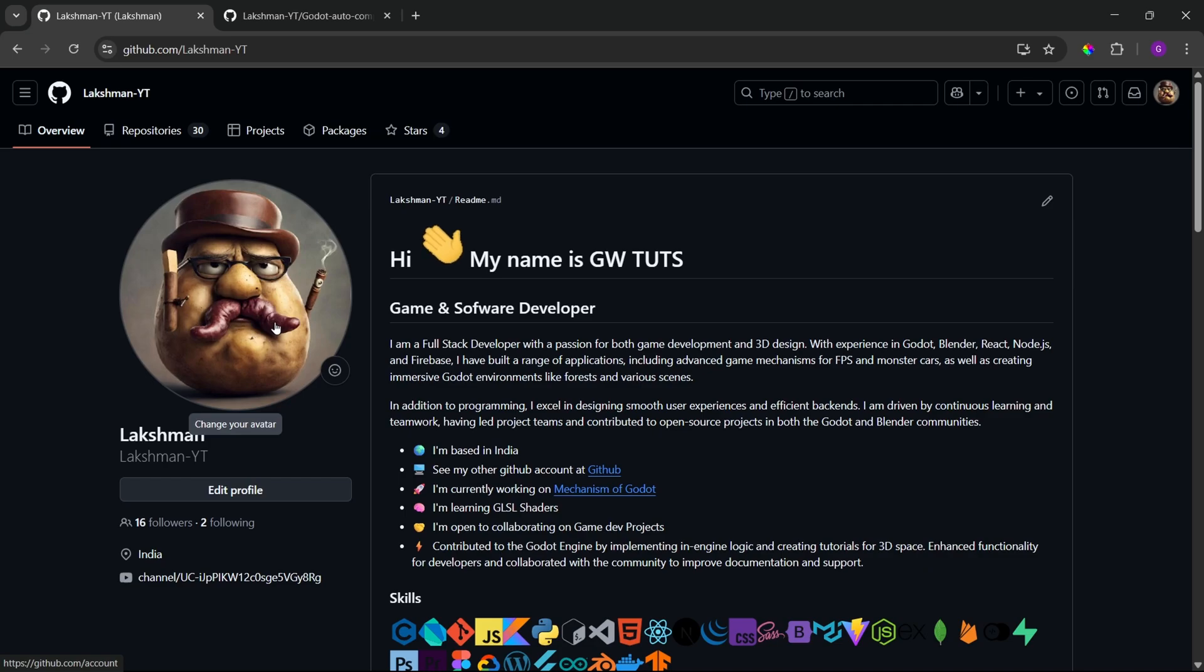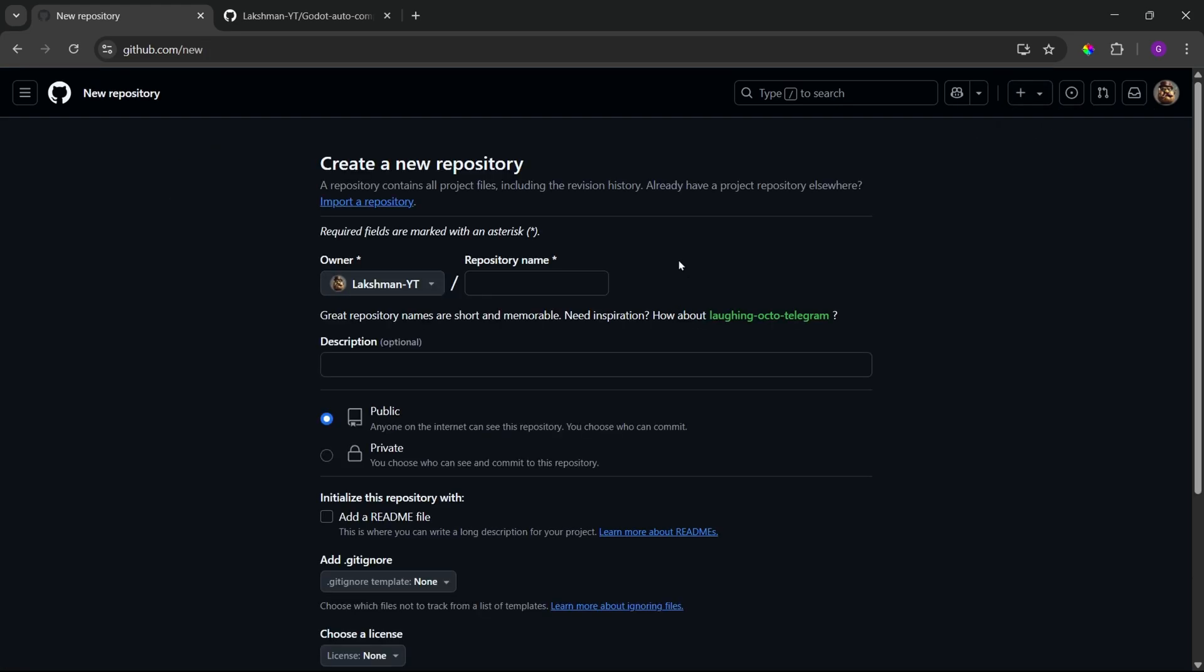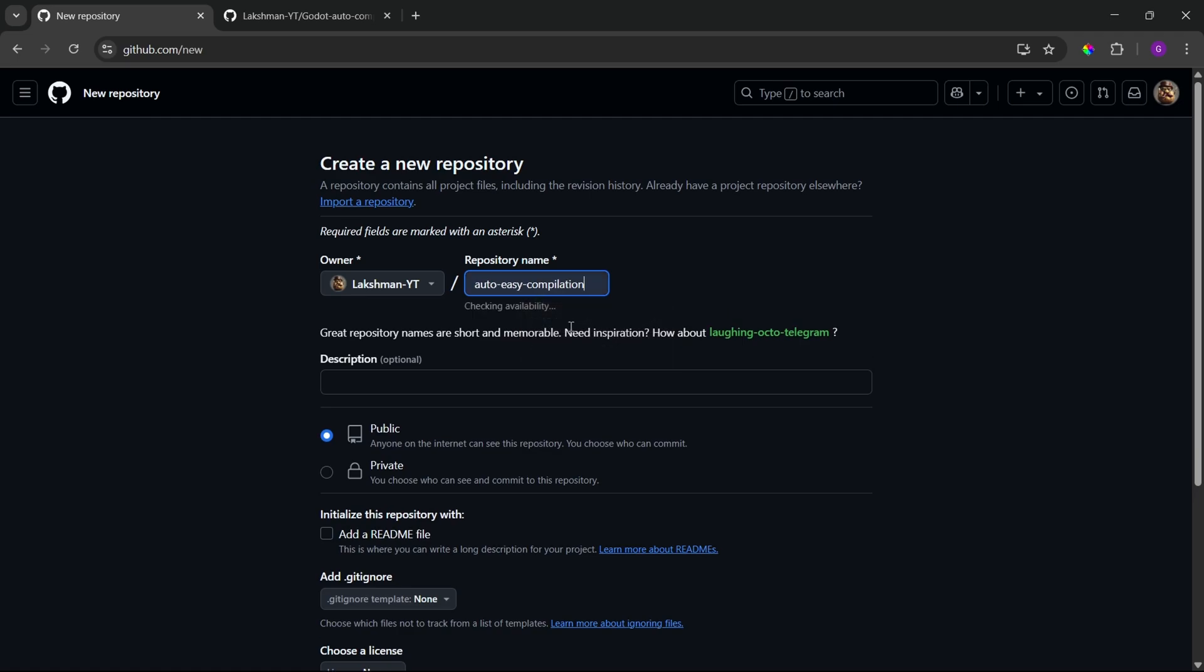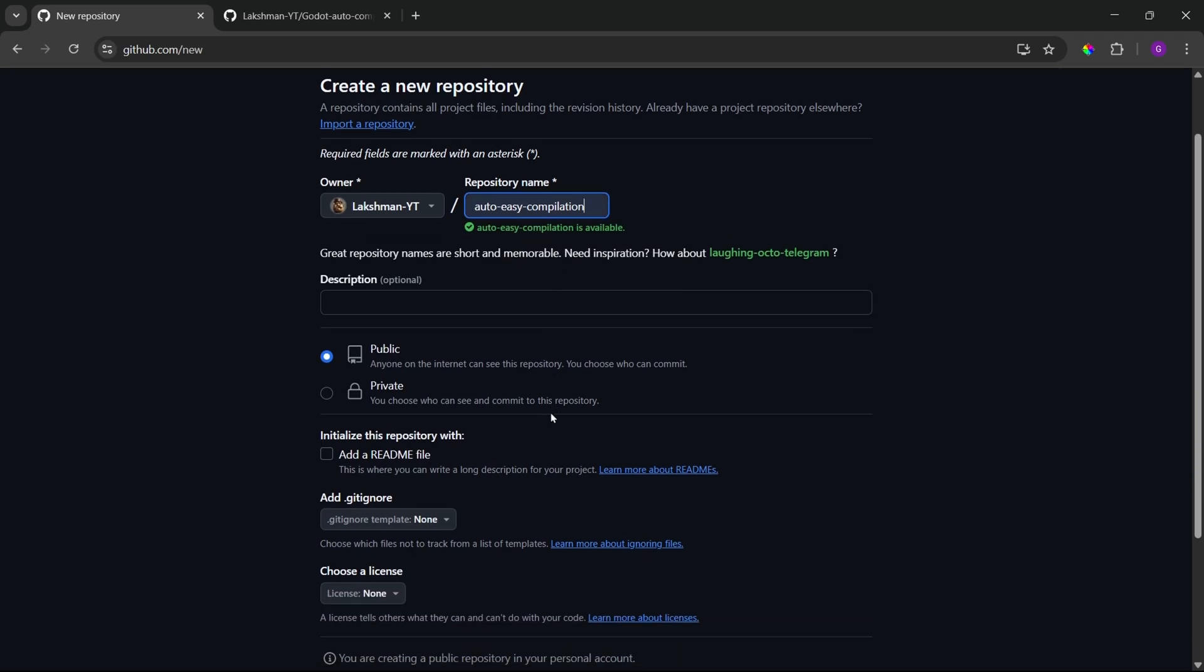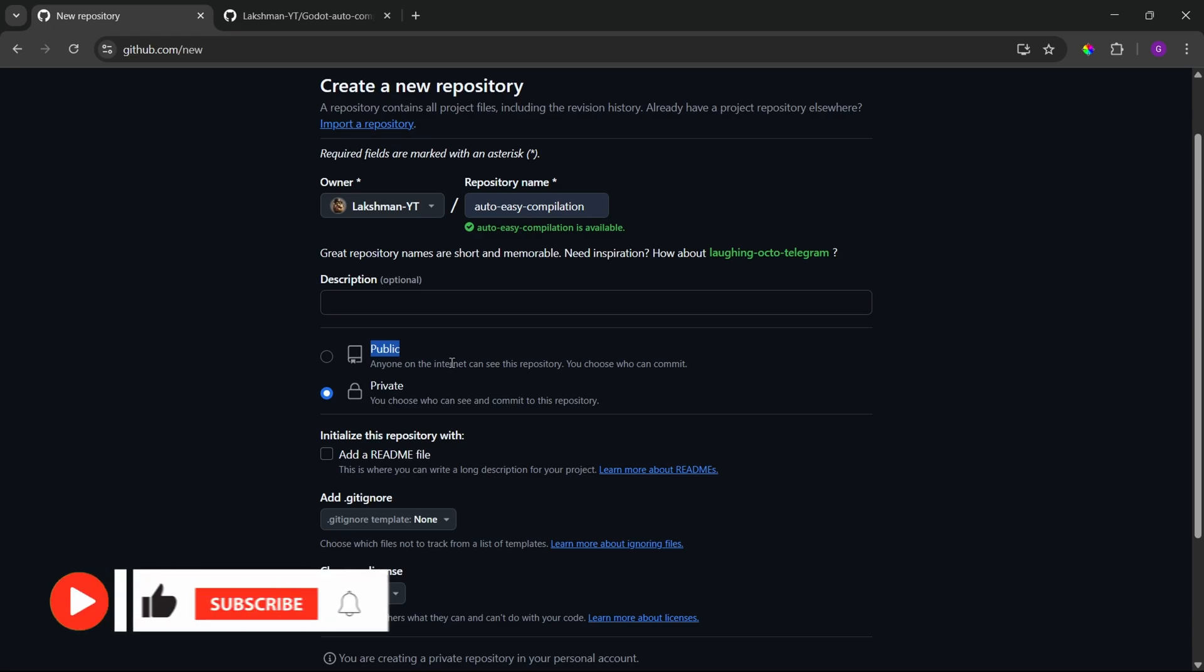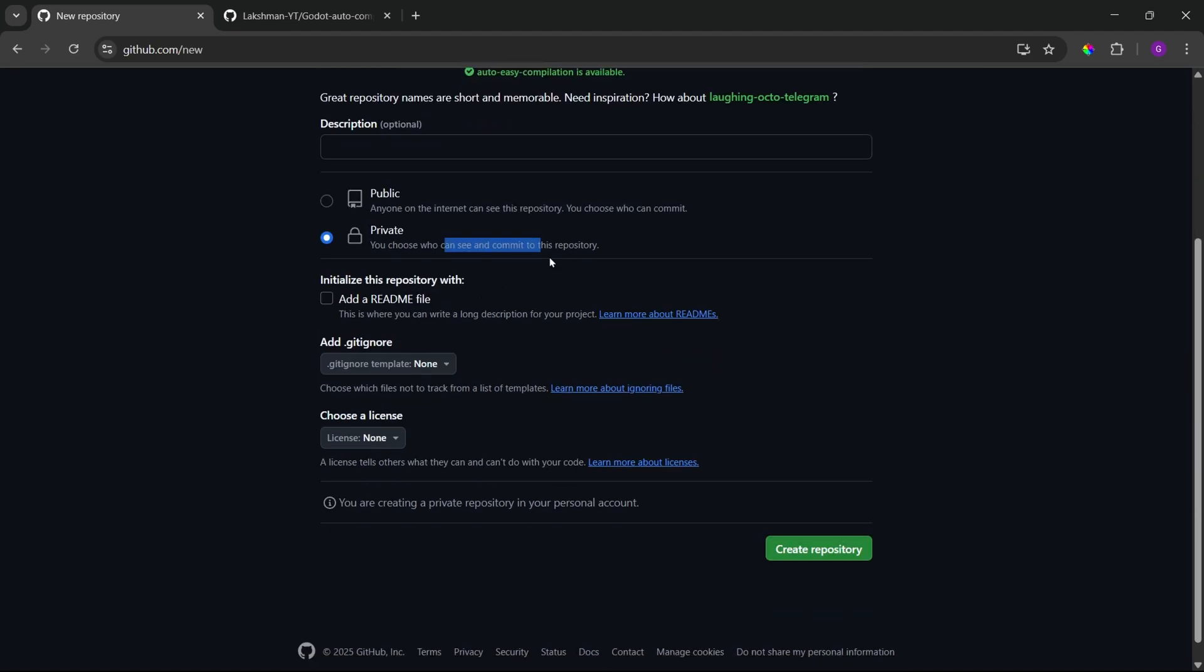So, once you have created your account, you can also follow me. And now, let's start creating a new repository. Click on the plus icon, then click on new repository and the repository name, you can give whatever you wish. In my case, I'll be giving it as auto easy compilation and the repository should be private. Never try to make it as public because if you make it as public, then anyone can access your repository, anyone can access your secret code and also anyone can access your exported files. So, never make it as public.